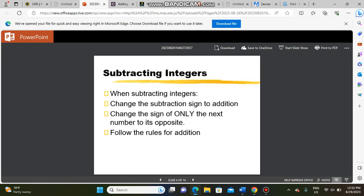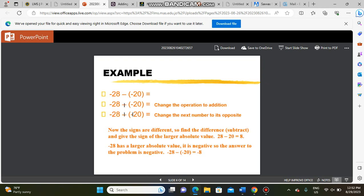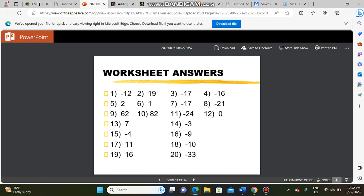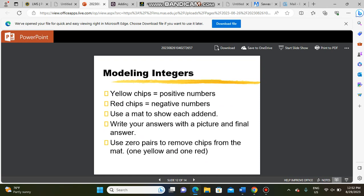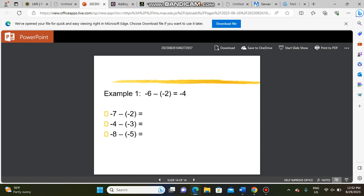If you open this presentation you will find some examples of how we can subtract integers with the same sign or different signs. This lesson will be very simple if you understood the first lesson. We also have a worksheet with answers and modeling integers with extra examples — this PowerPoint will help you understand the lesson.